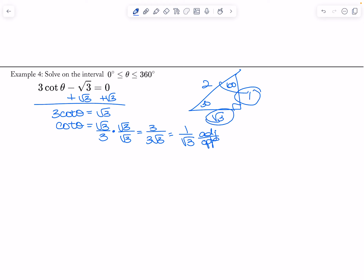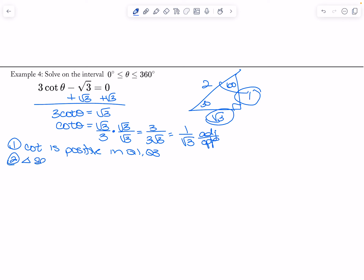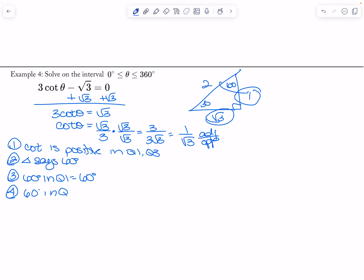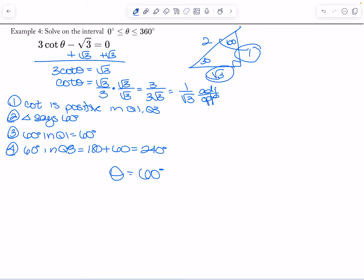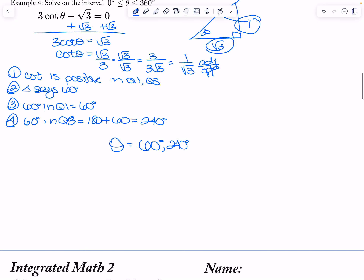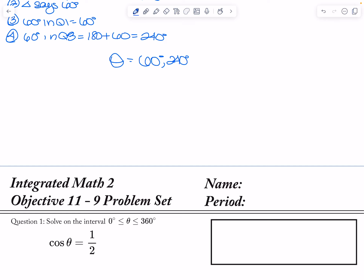Cotangent is adjacent over opposite — the adjacent side is one and the opposite side is root three, which corresponds to 60 degrees. Cotangent is positive in quadrant one and in quadrant three. My triangle says 60 degrees. I put 60 degrees in quadrant one, which is itself, and in quadrant three, which is 180 plus 60, which is 240 degrees. So my theta is 60 degrees and 240 degrees. And that is it for this lesson.